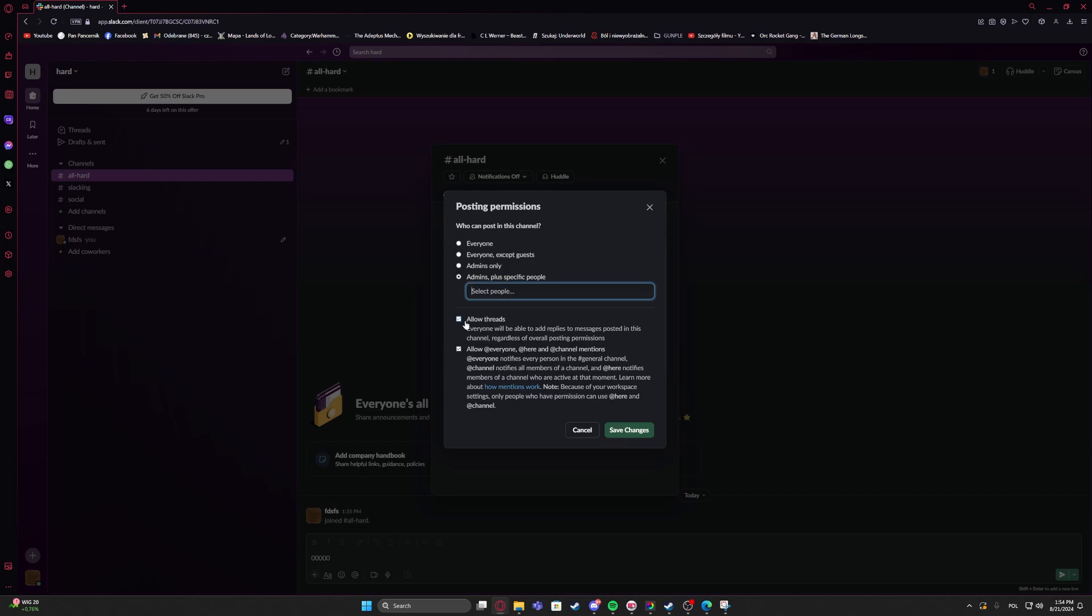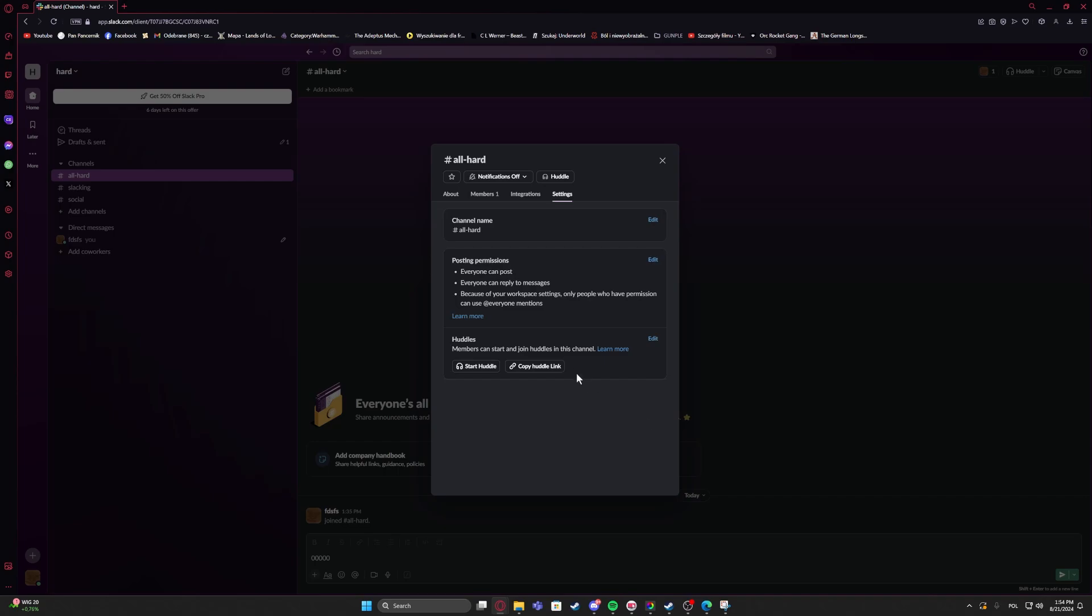You can also enable or disable to allow threads or enable or disable to allow everyone notifies every person in the general channel, that means notifications when you select everyone to read it.